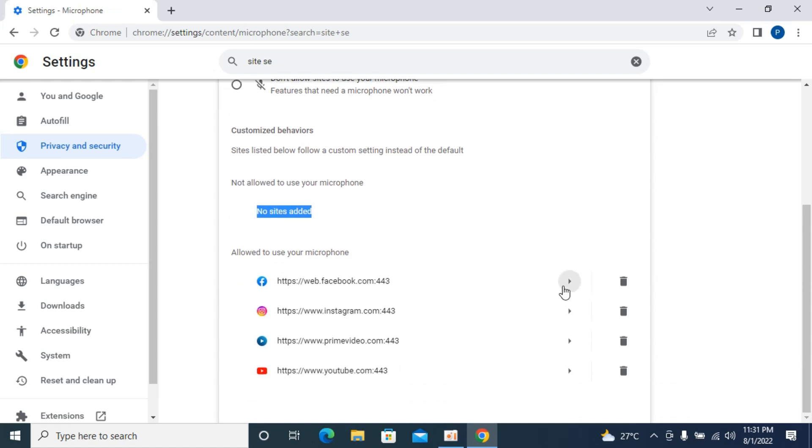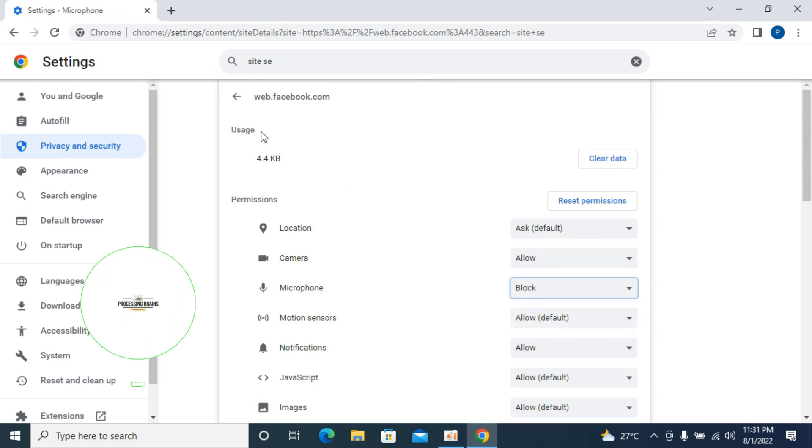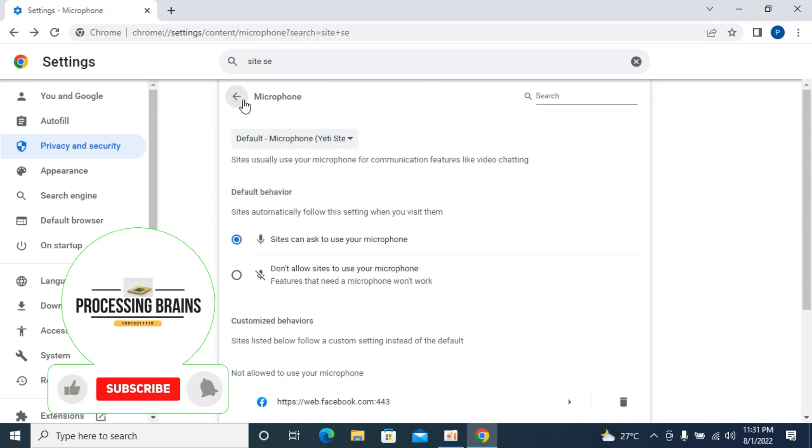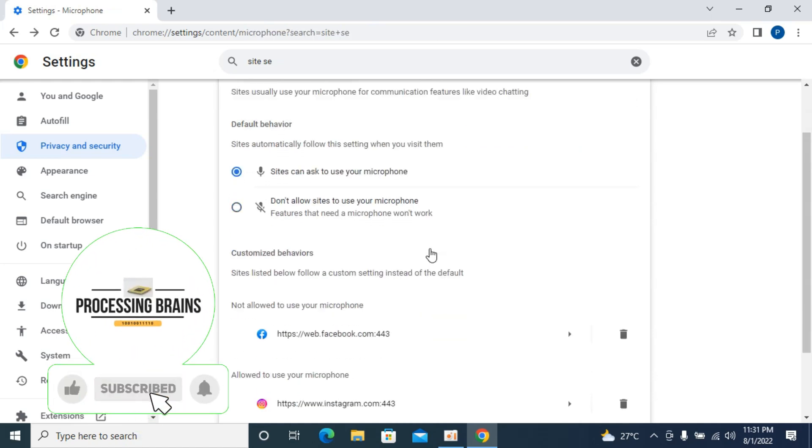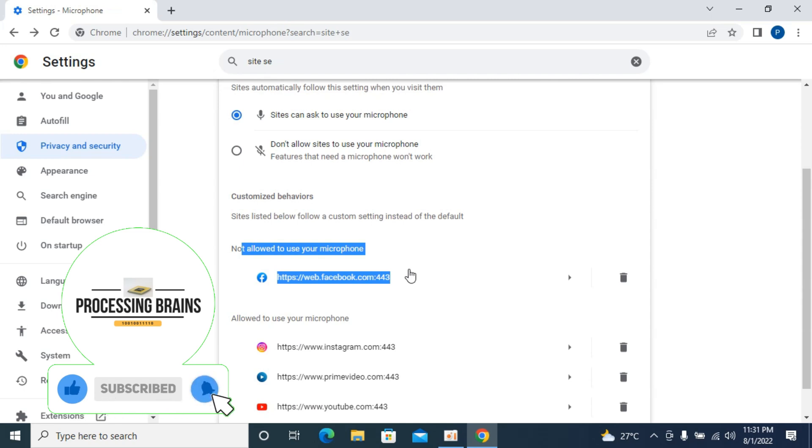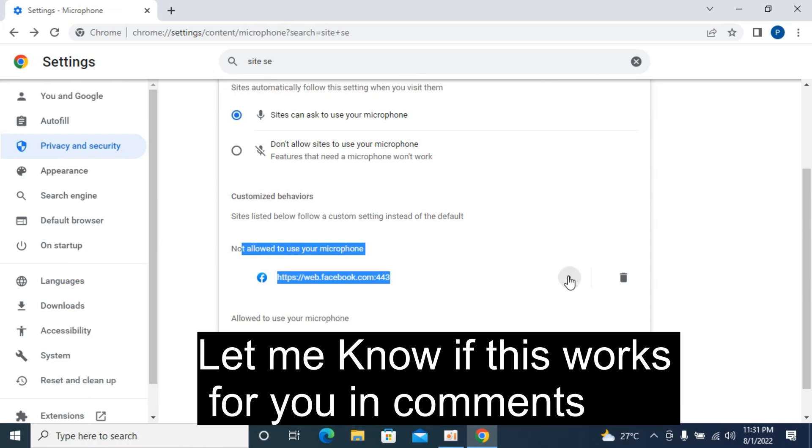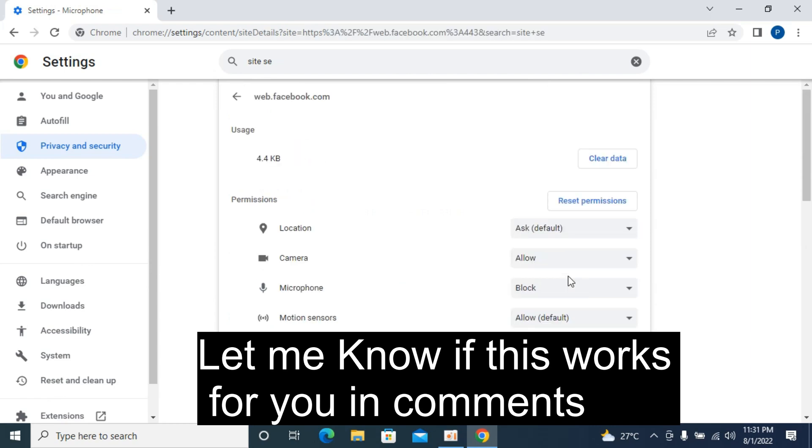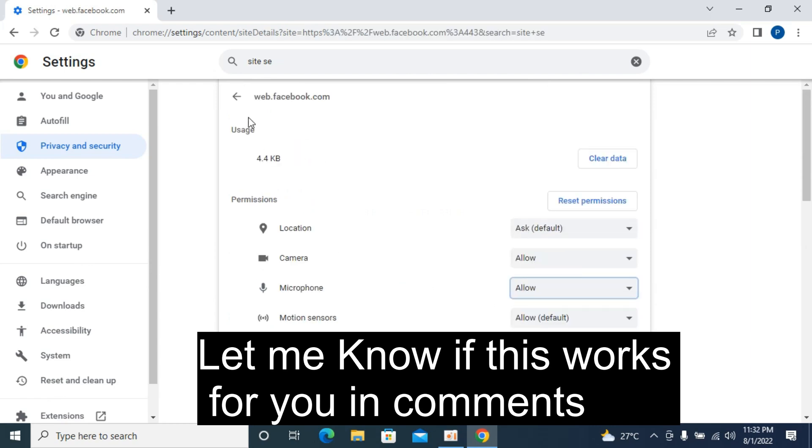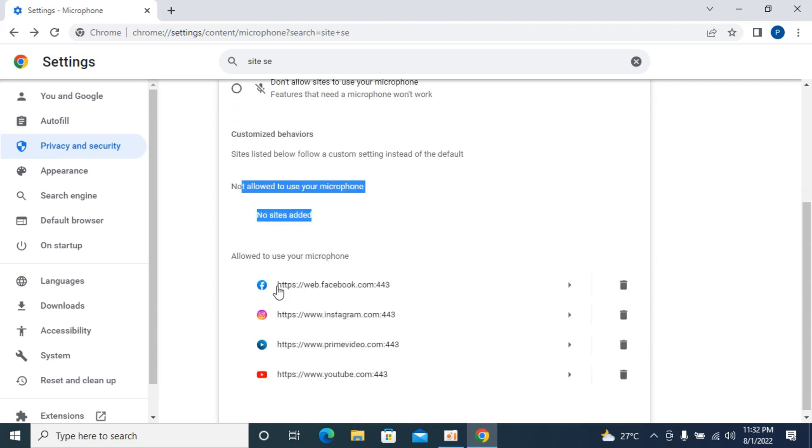For example, if I block Facebook by clicking on this and blocking it, now if I go back you'll be able to see that Facebook is not allowed to use the microphone. So what I would do is allow this website to use the microphone. Now you can see Facebook is allowed to use the microphone. Make sure the site which is having the issue is not in the blocked list.